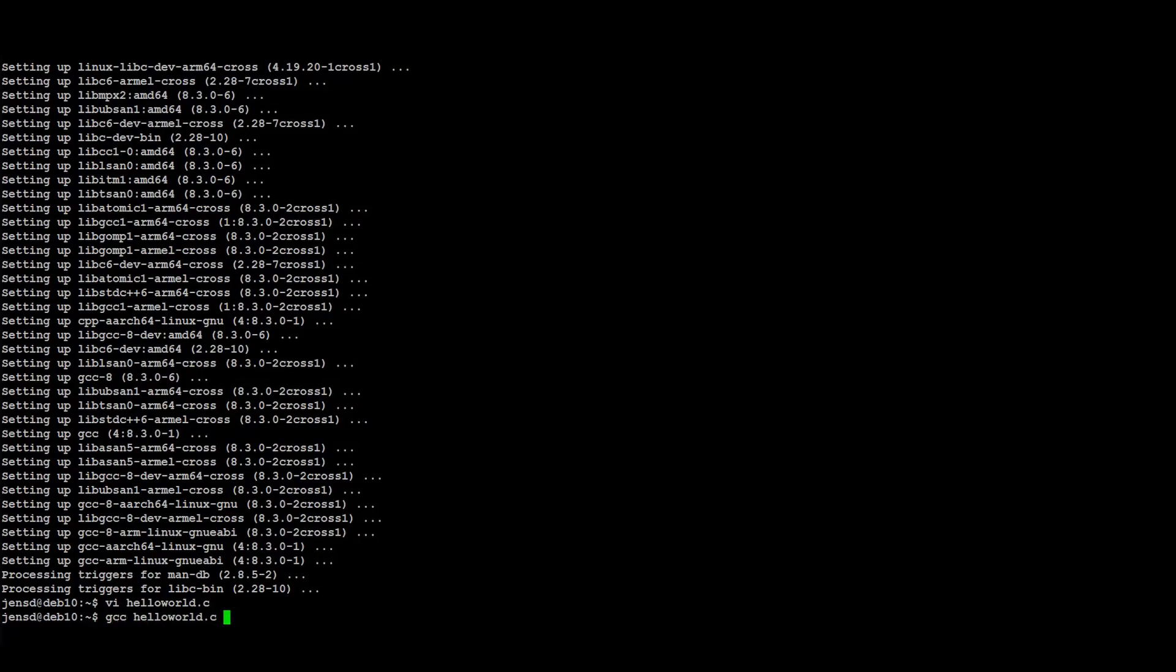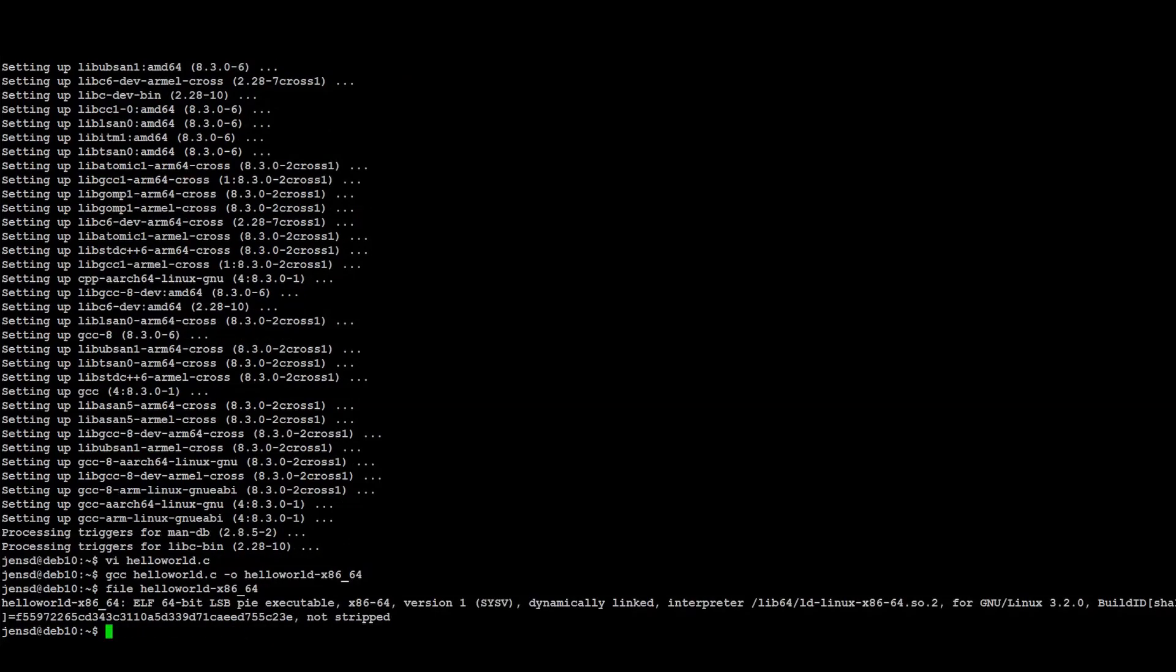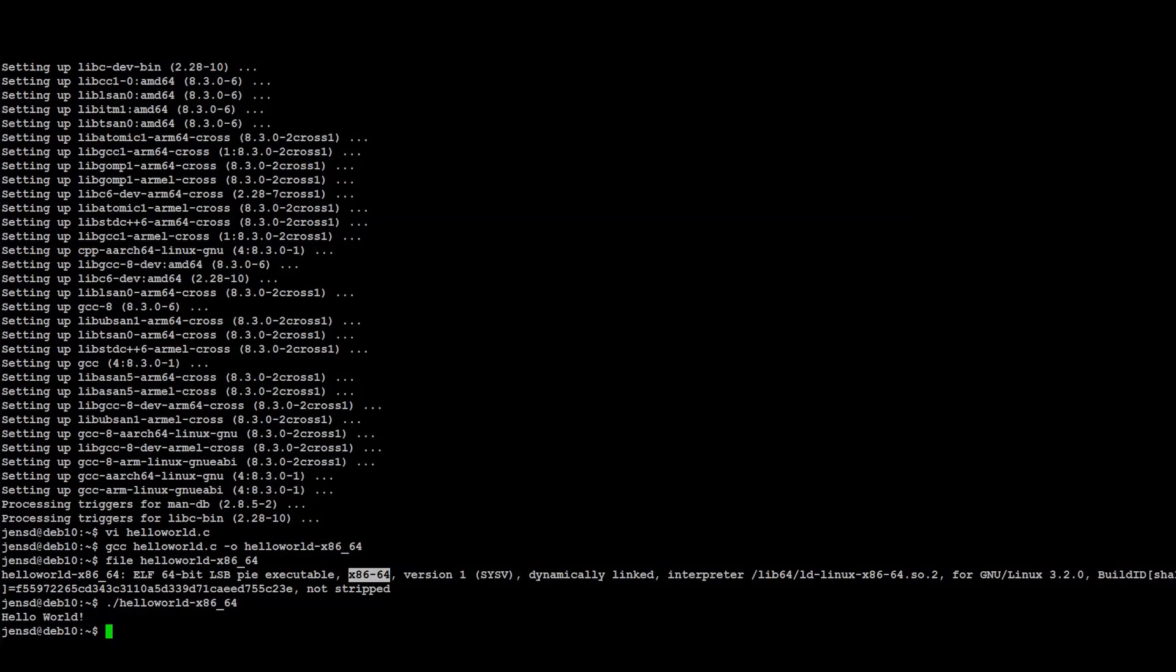Then I can do a simple native compilation by passing that file to GCC. The result is a binary built for the same machine as where I ran this command, x86-64. Which also means we should be able to run it here, and that works just fine as we expect.